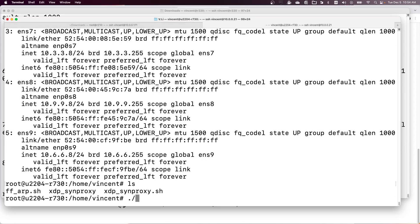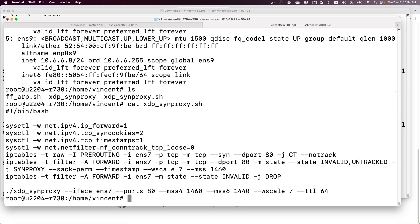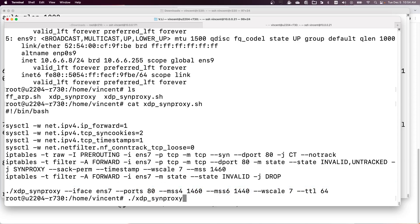On the router, let's run the XDP program. I have the settings ready — the iptables rules are in the FORWARD chain filter table with the client-side network interface specified. This script also attaches the XDP program to the client-side network interface with the other settings including the port. Let's run this script.